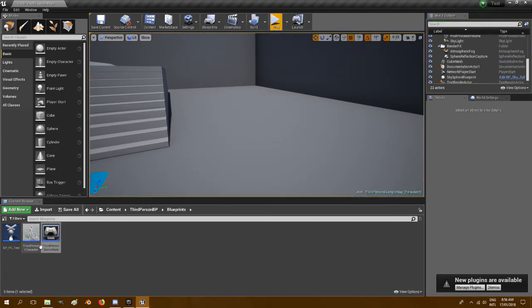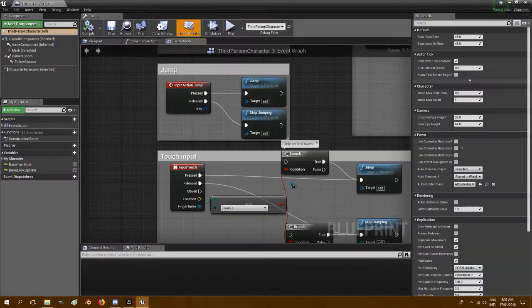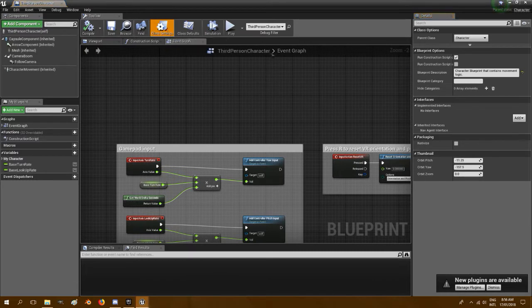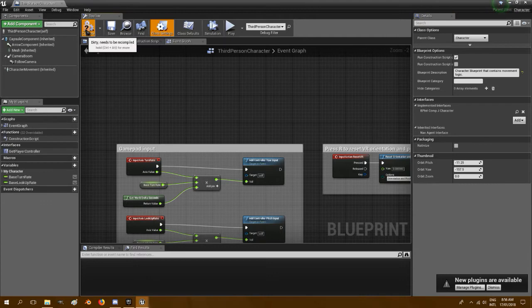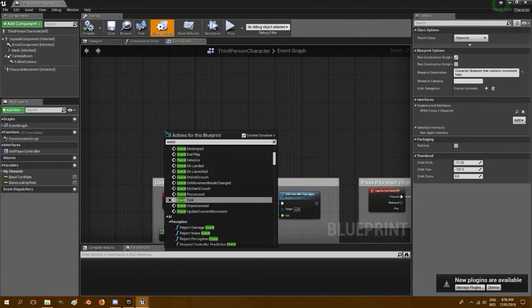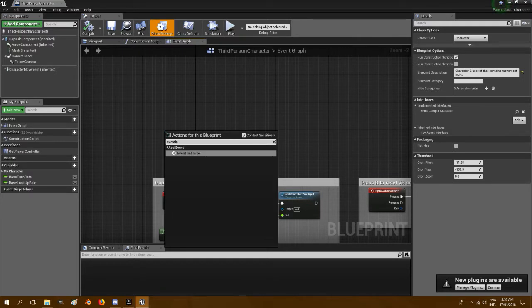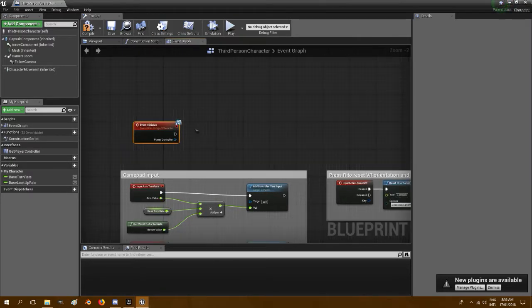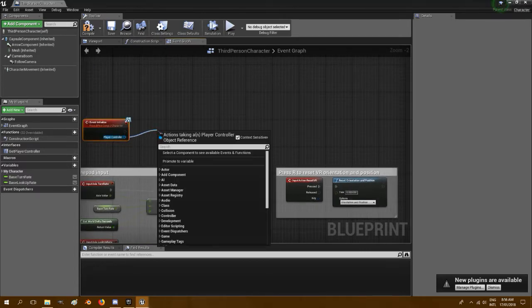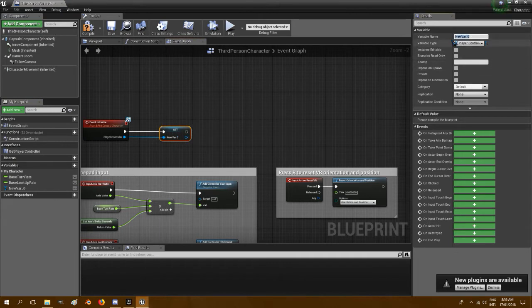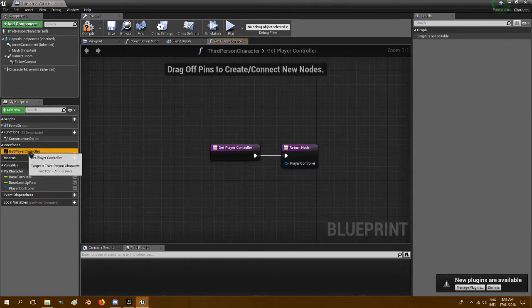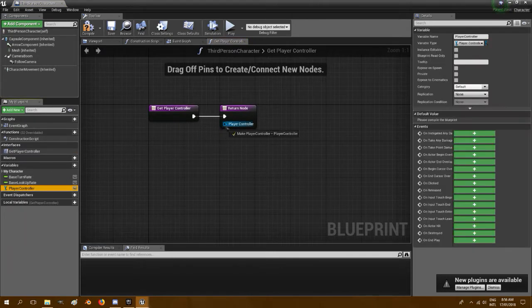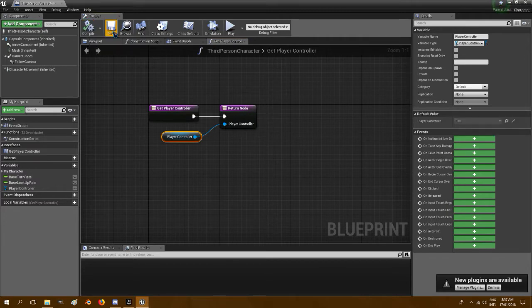Right, now we'll open the third person character and we'll go to class settings, add BP int comp j character, compile and save. And you want to make the event initialize, and off the player controller pin drag that off, promote to variable, and just call it player controller. And in the get player controller interface here, click on that, drag that variable off, add that there, and that's fine.